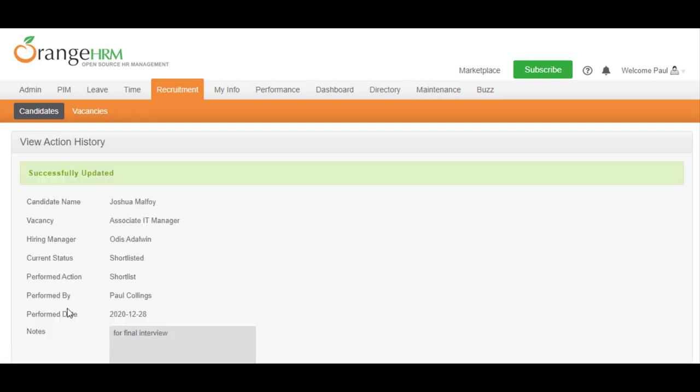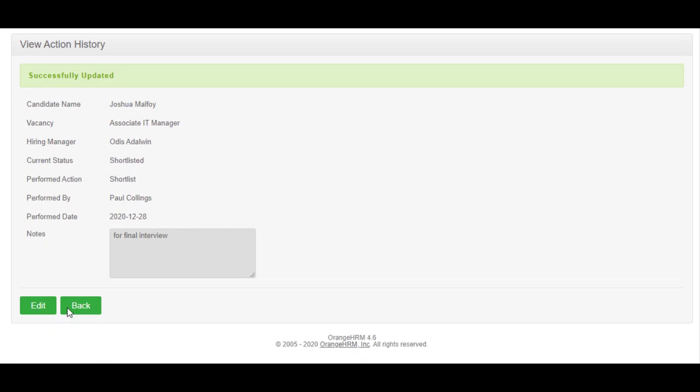As you can see, the current state of the application has turned into shortlisted. In addition, the name of the employee and date of action are captured as well.